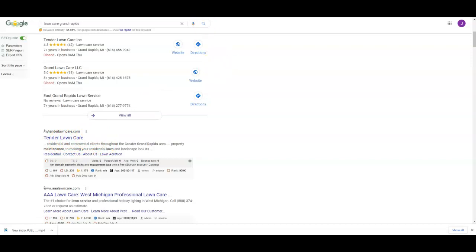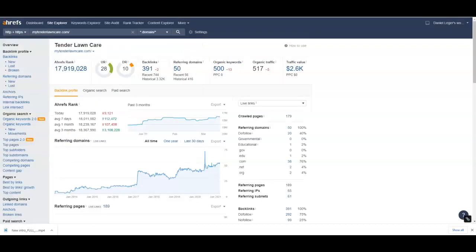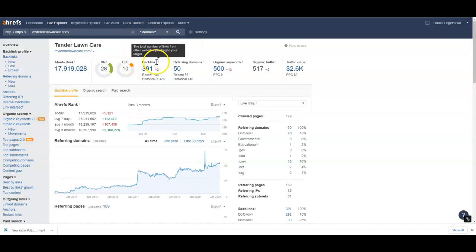You get this top spot - this is the coveted spot everybody wants. So let's go ahead and take a look at what they're doing and see if we can copy some of it and beat some of it.